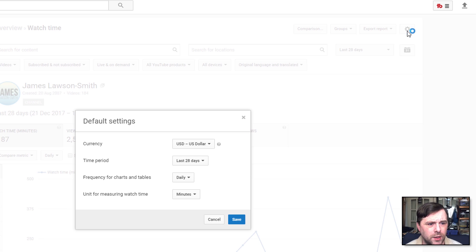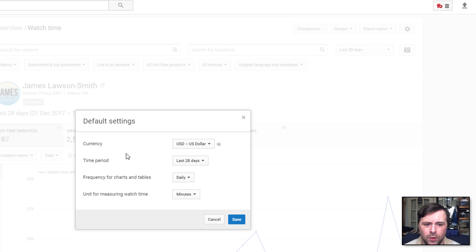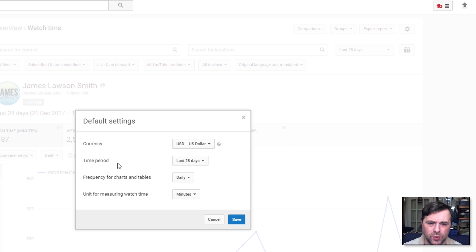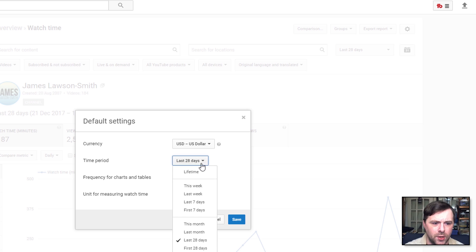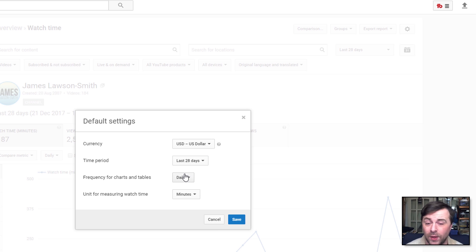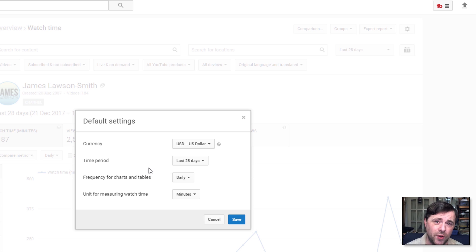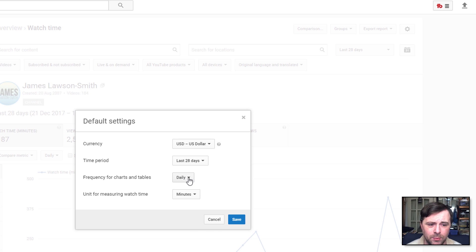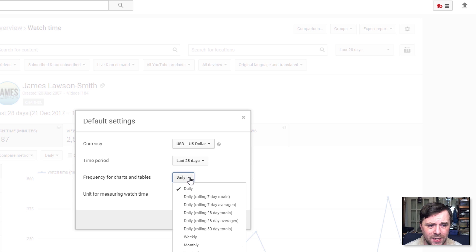Anyway, click on the cog up in the corner and you'll be given a couple of options. Now you've got currency, time period. Now this is the standard sort of first view, so as soon as you go in, that's what it's going to show you. So in here you can have it, you know, any of the normal settings that you have within there. I'm going to leave that on the last 28 days because I'm going to show you how to get the last 12 months as well in this video.